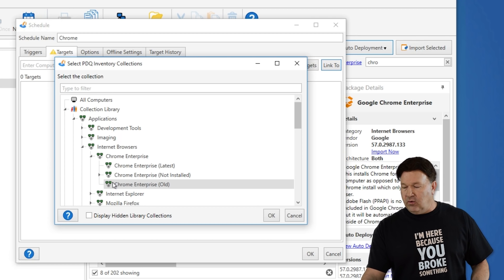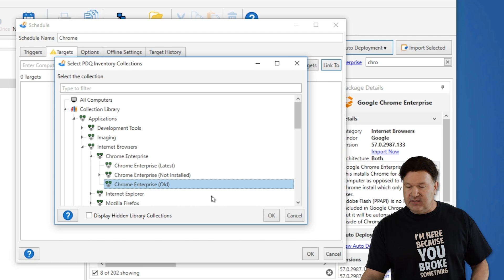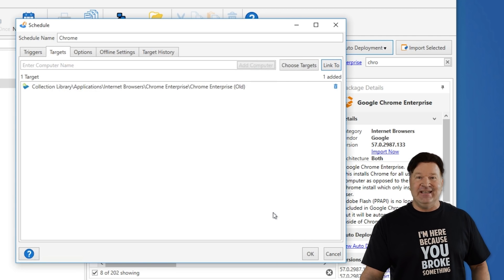So any machines that have an old version of Chrome are going to get this. It's a smart deployment. It only deploys to the machines that need it.